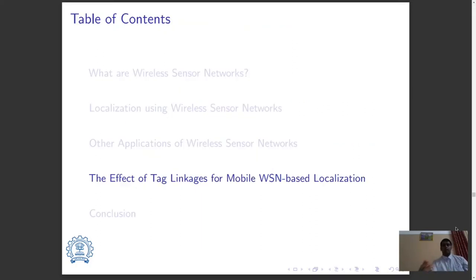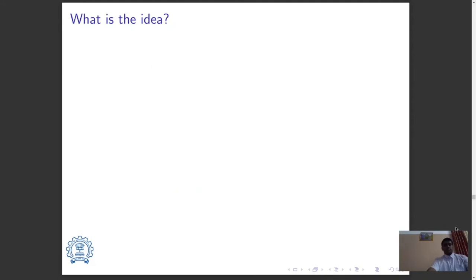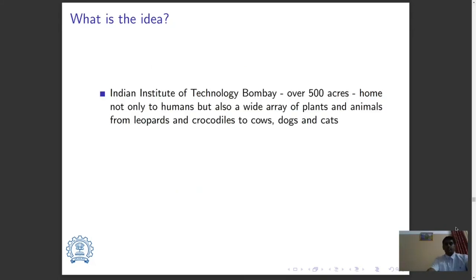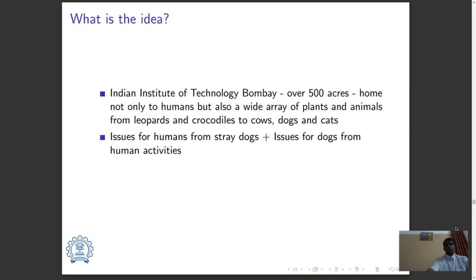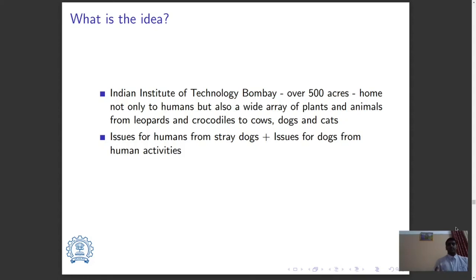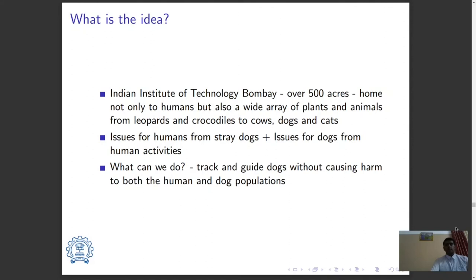Now let's look at our problem statement: the effect of tag linkages for mobile wireless sensor network based localization. The IIT Bombay campus, spread across over 500 acres, is home not only to humans but also a wide array of plants and animals — from leopards and crocodiles to cows, dogs, and cats. Unfortunately, human activities in the institute have been disrupted by stray dogs, and survival for these dogs has become difficult due to the movement of heavy-duty construction vehicles along the same routes. This report proposes a technique to track and guide dogs while avoiding harm to the human population as well as the dogs in the institute.